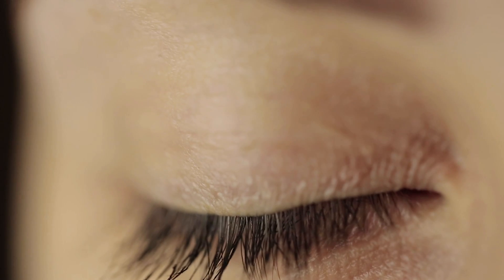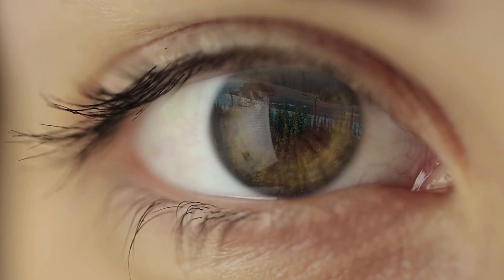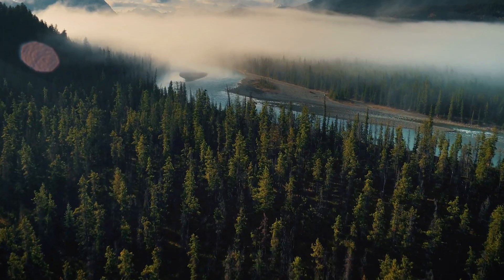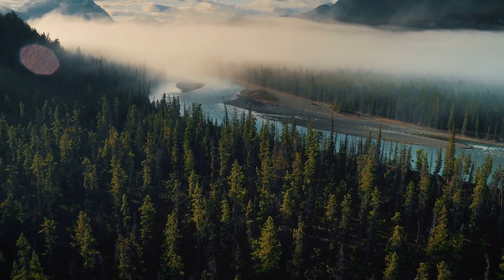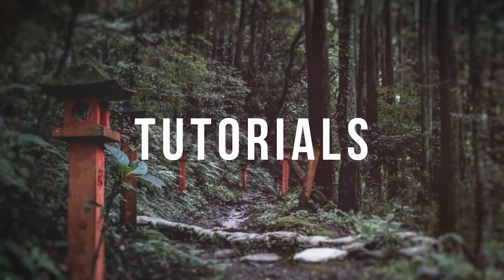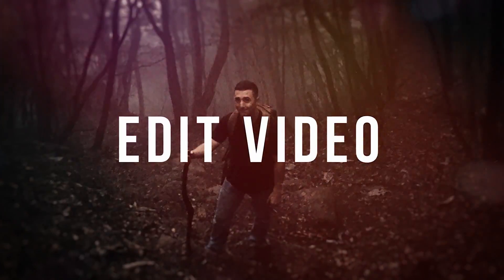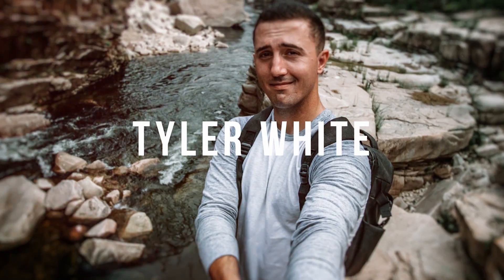In this video, I'm going to show you how to do this zoom into eye effect in Premiere Pro just like this. Tyler here from Video Editing with Tyler White. If you want to learn how to edit video like a pro, start now by subscribing and hitting the bell so you don't miss anything.